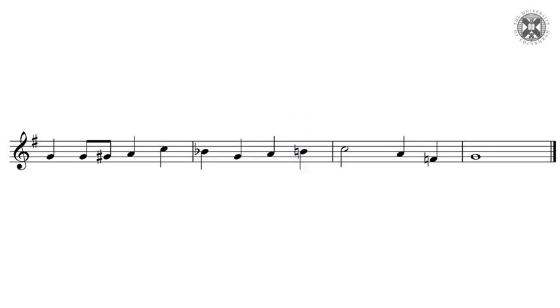If we look at the next bar, we see a natural in front of the F. This cancels out the F sharp in the key signature, and it means that this note is to be played as an F natural, not an F sharp. Have a look at the additional material on the website — we've included some practice questions to help you get to grips with this.